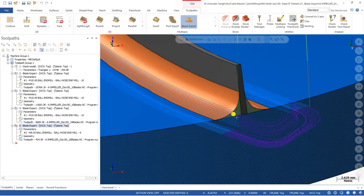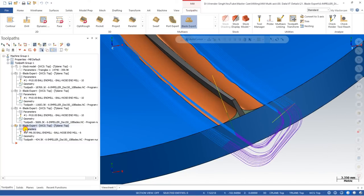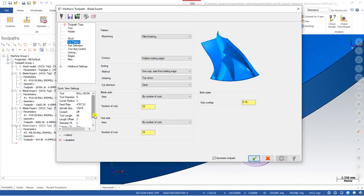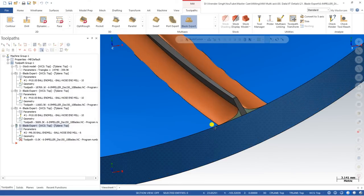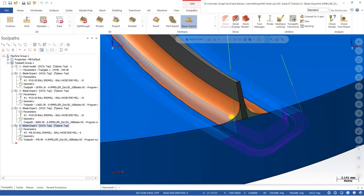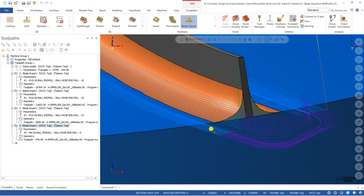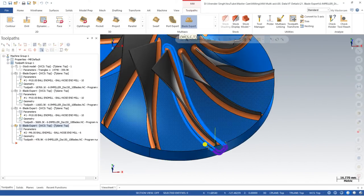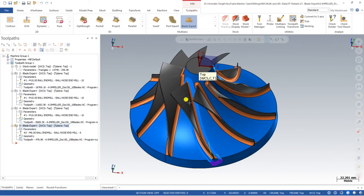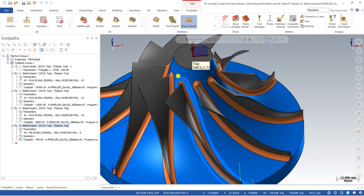Now look at the result — the toolpath shows 10 cuts on one side and 10 cuts on the other. If your previous tool size is large and you need more cuts, define them here to control accordingly. You can also extend the cuts and define the step over value here. After calculation, you can see 12 passes on one side and 10 passes on the hub side — the blade cuts and hub cuts are all clearly defined.